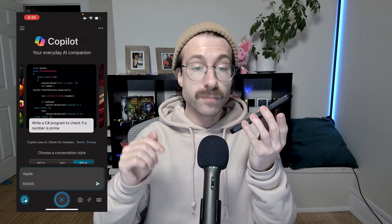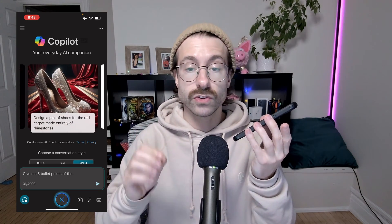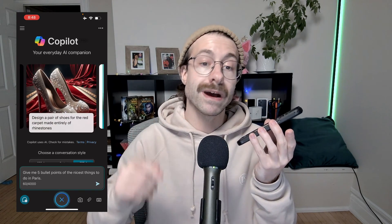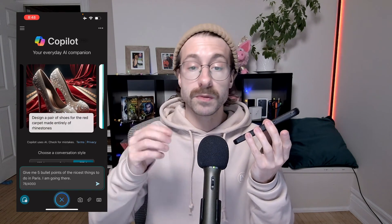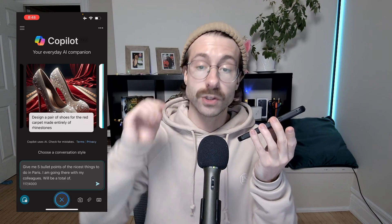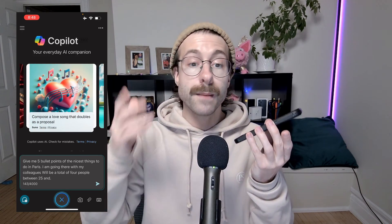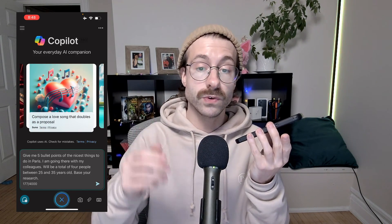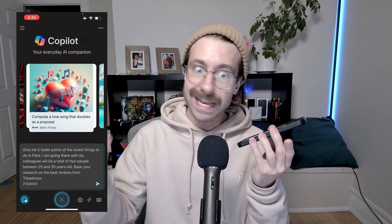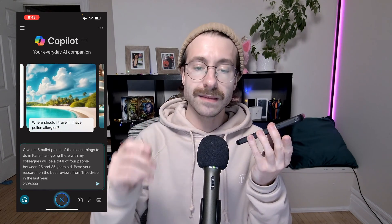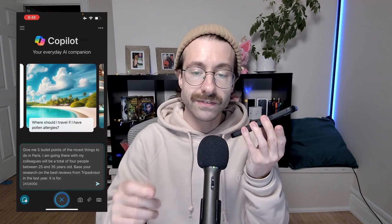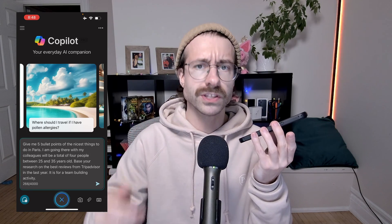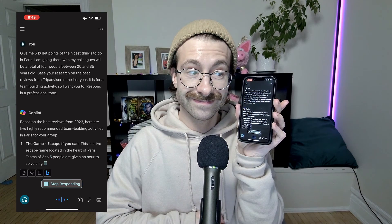Give me five bullet points of the nicest things to do in Paris. I am going there with my colleagues. Will be a total of four people between 25 and 35 years old. Base your research on the best reviews from TripAdvisor in the last year. It is for a team building activity, so I want you to respond in a professional tone.